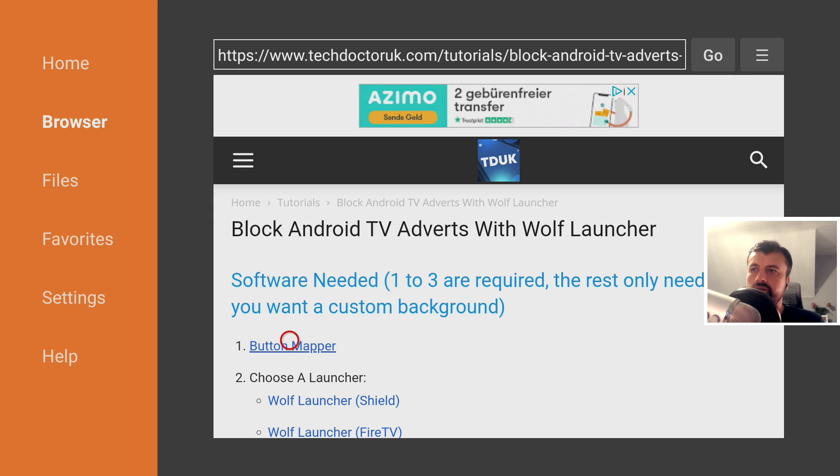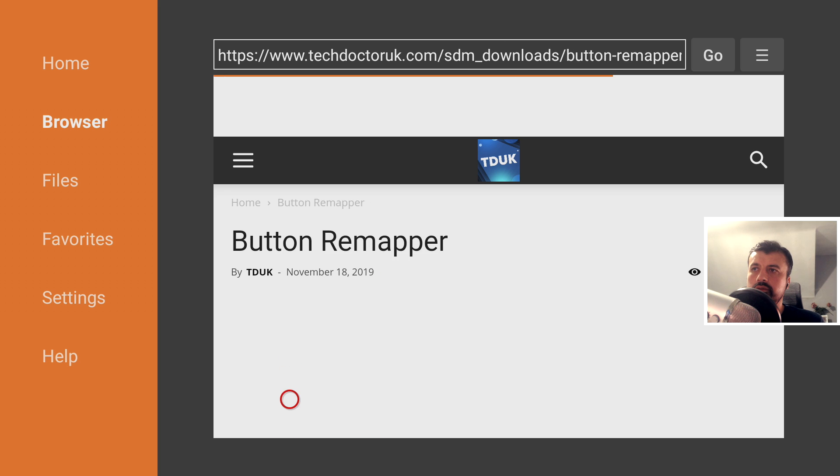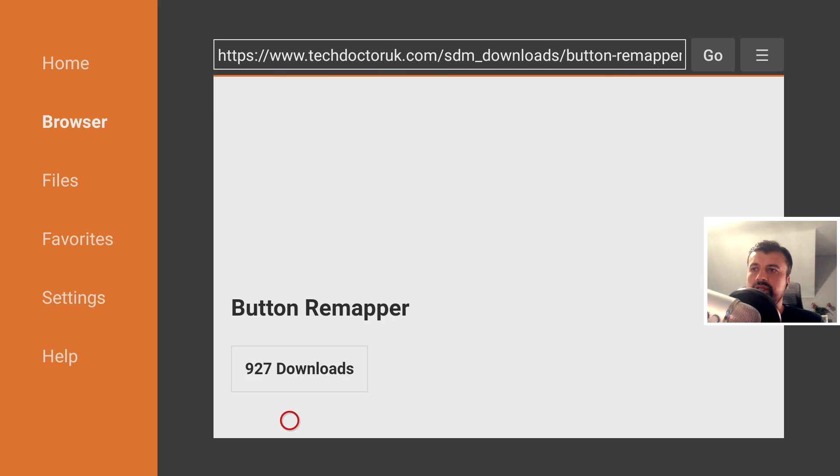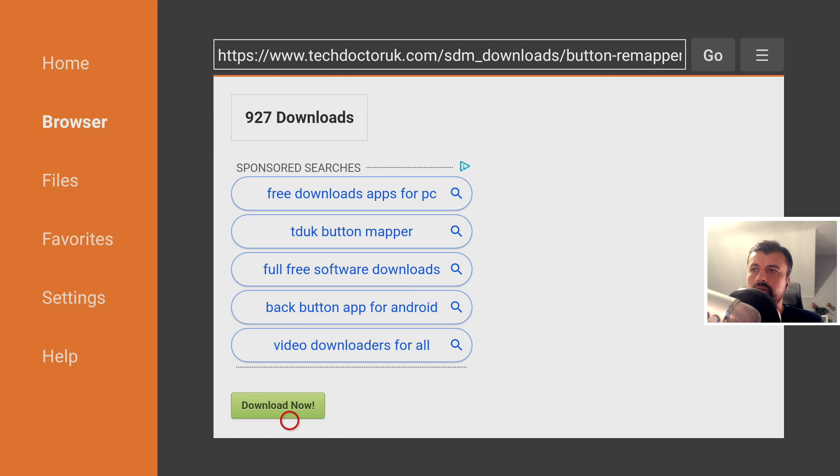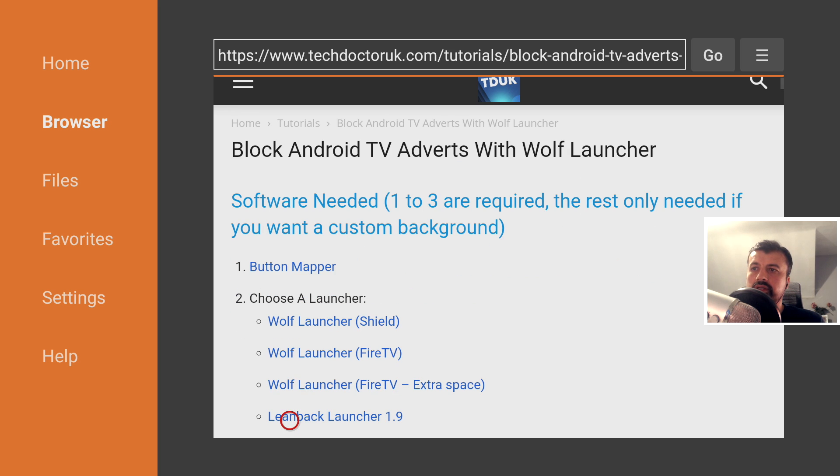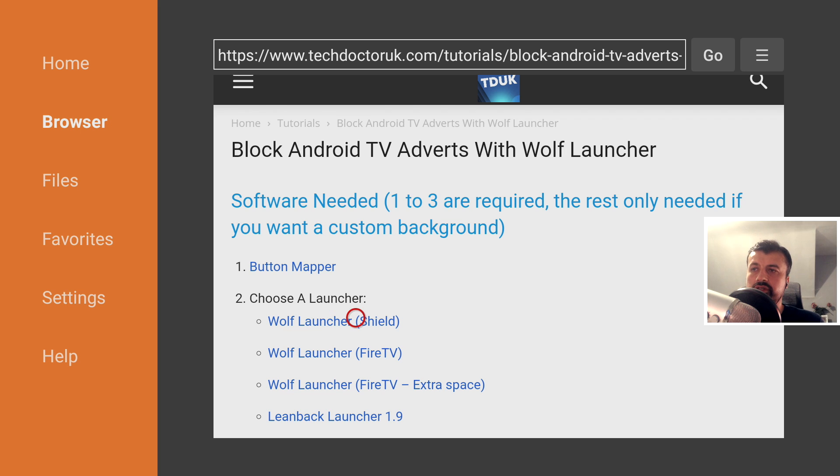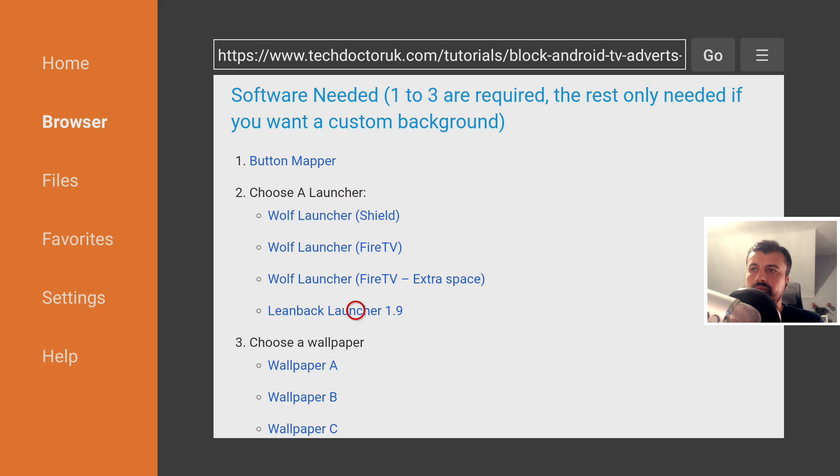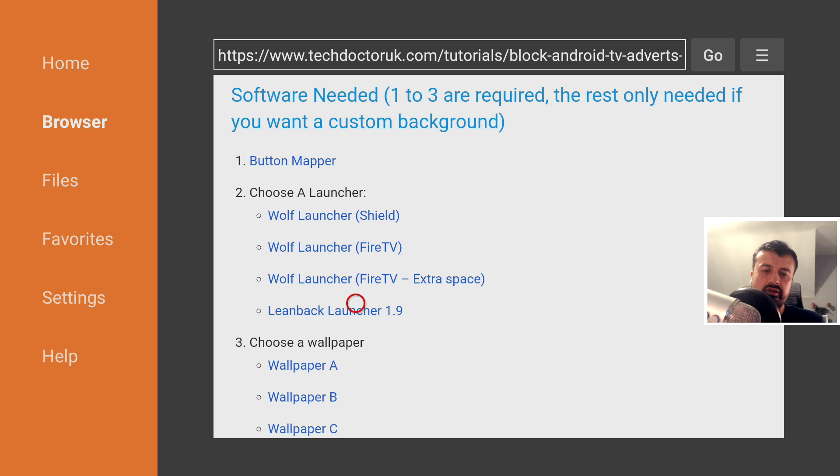The first application is Button Mapper, so click on this, scroll down, go to the green download button, and download and install that. Once you've installed that, you can now choose a custom launcher. In this example I'm going to use the Wolf Launcher for Nvidia Shield, which has the Nvidia Shield logo, but you can choose this one or you can choose Leanback Launcher or you can choose any launcher that you like from the Play Store.